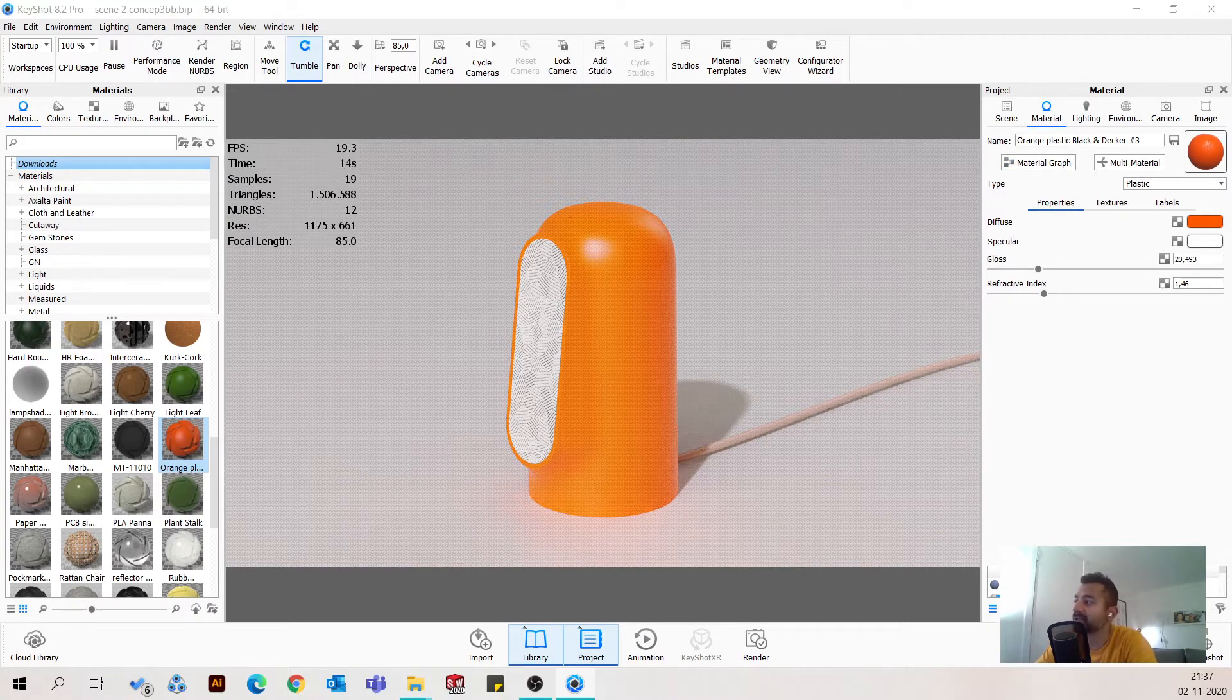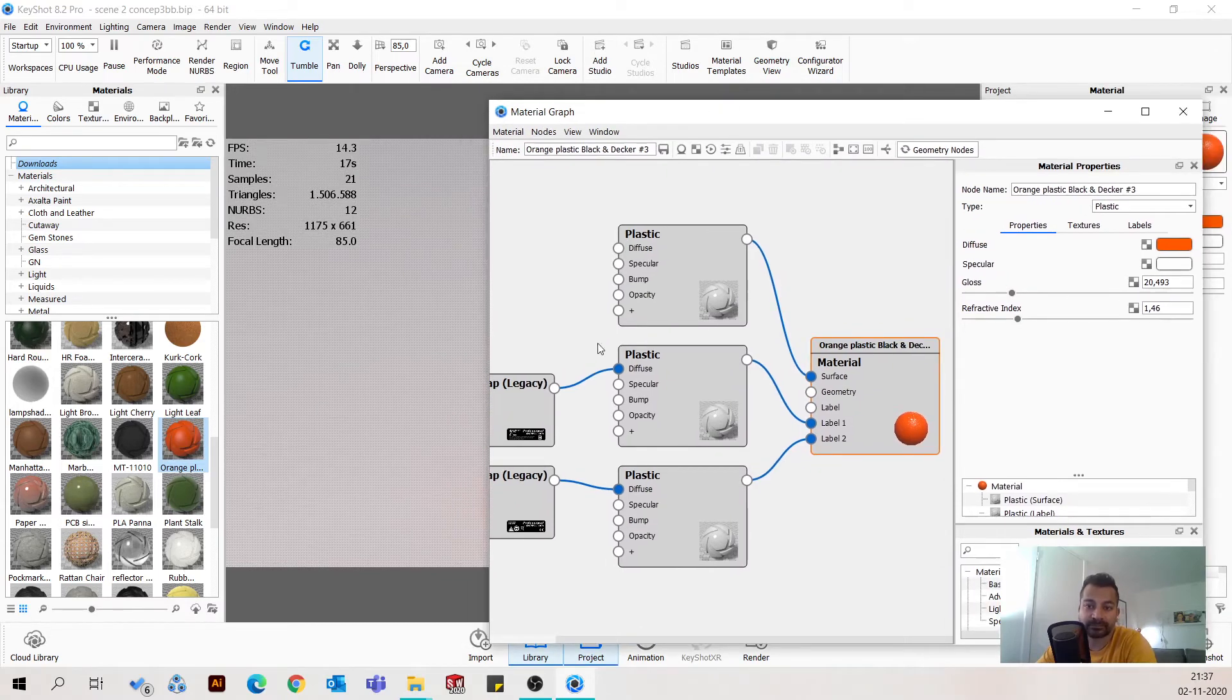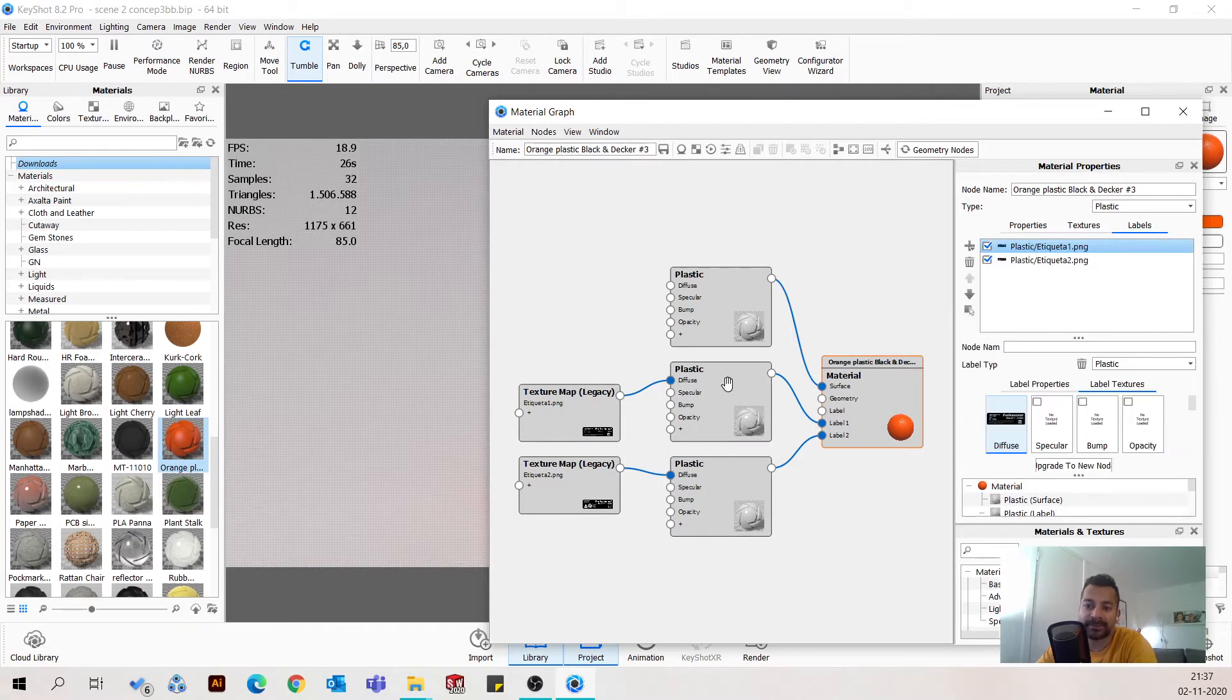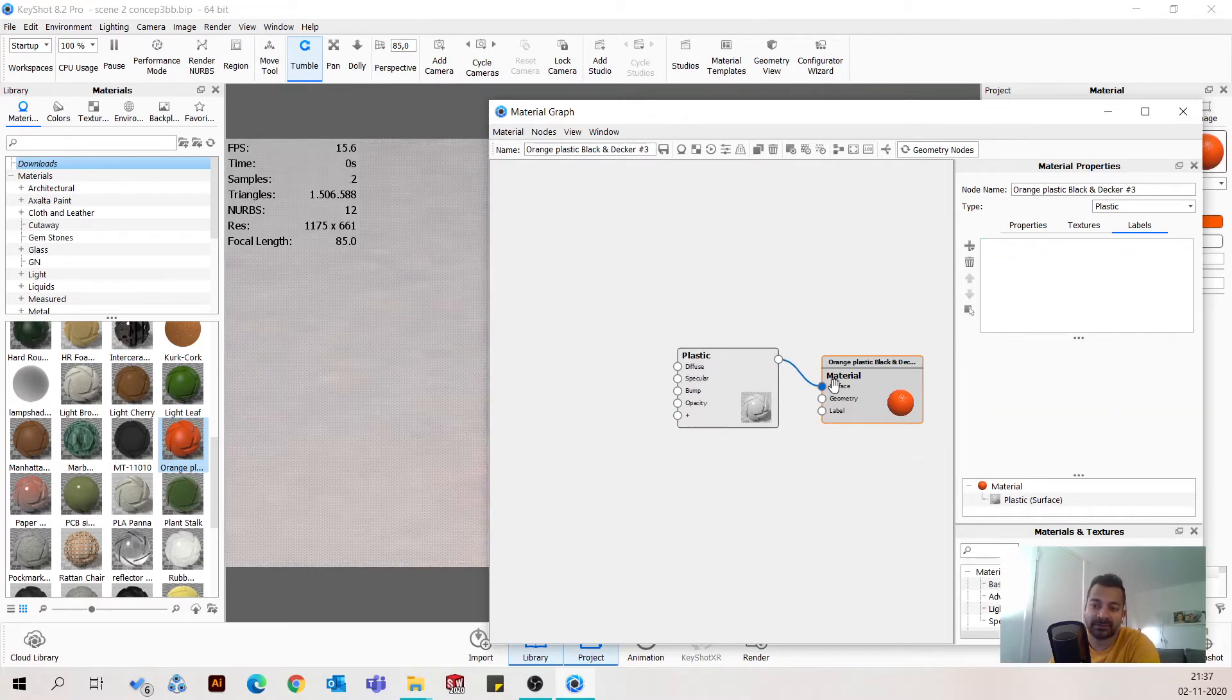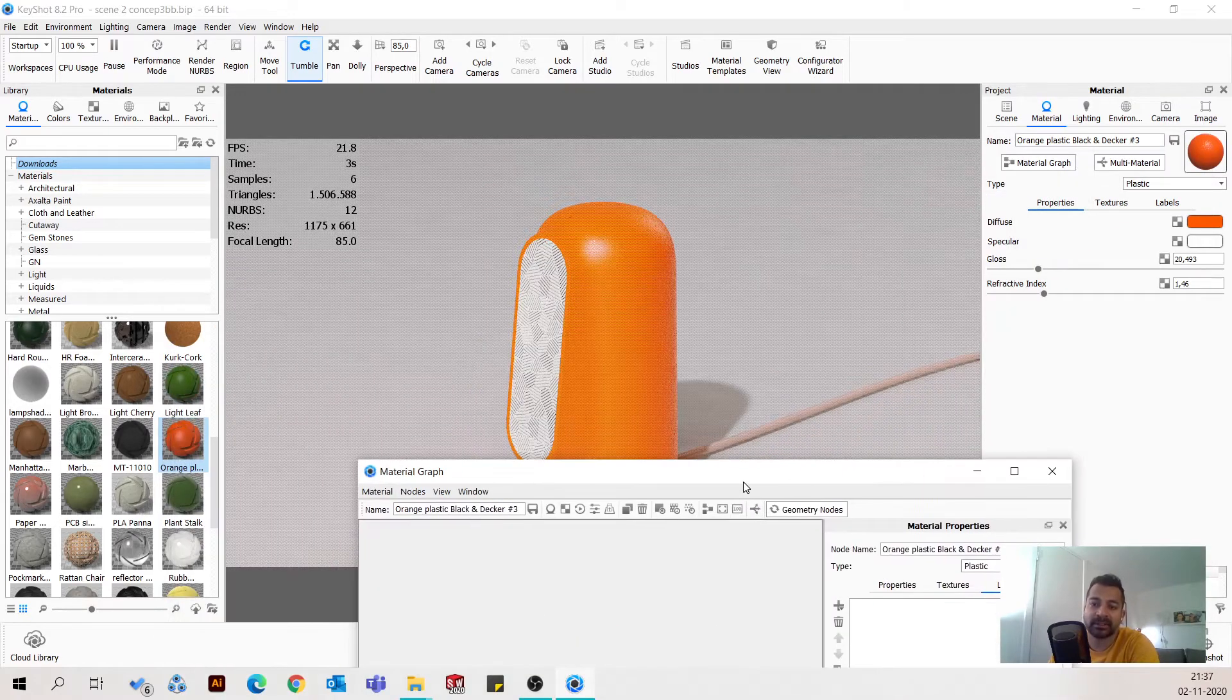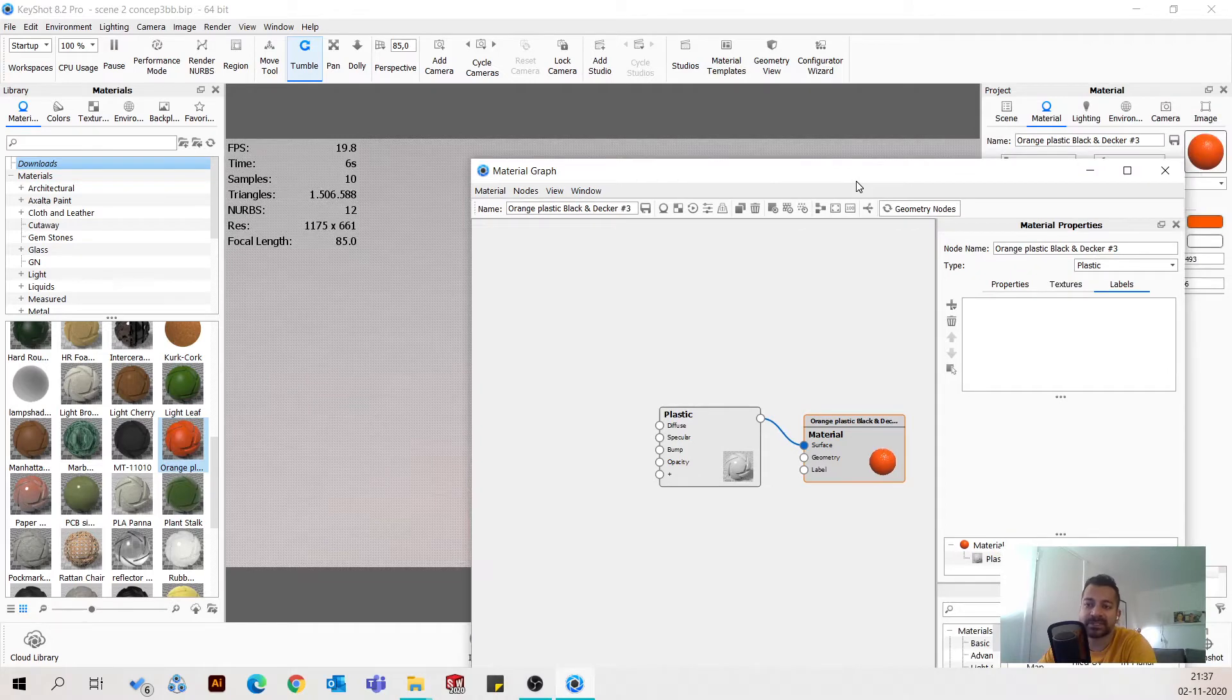I'm just gonna drag it in here. This is how the material is from start. There is actually not much happening. Basically, you've got the labels which I'm not going to use, so I'm going to delete those, and then you have the plastic material, and that's about it. It looks like this now.